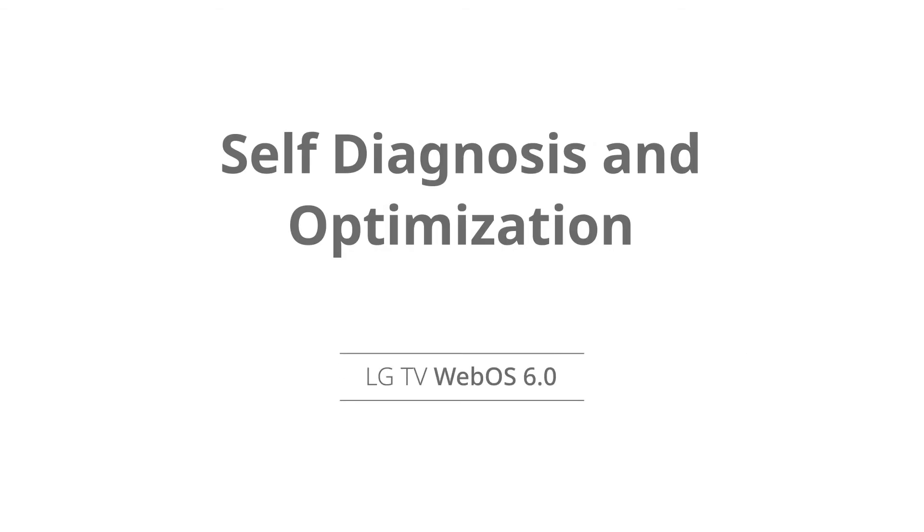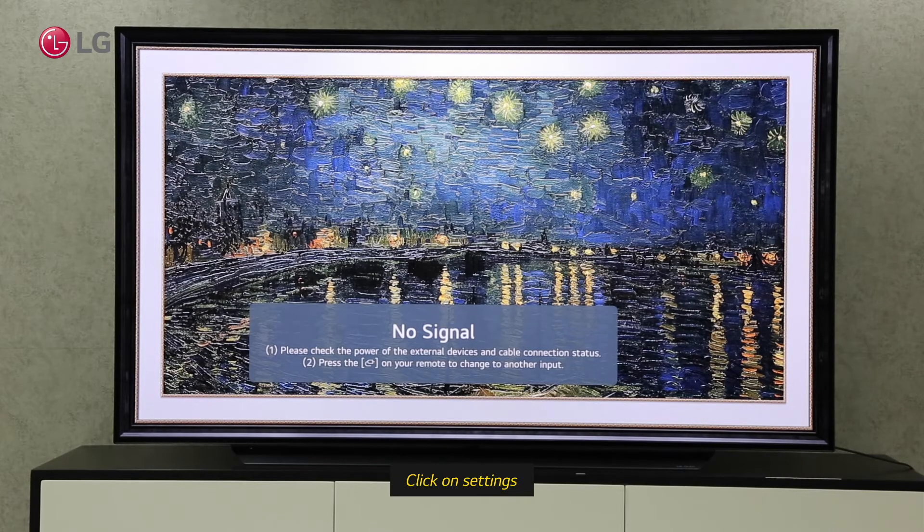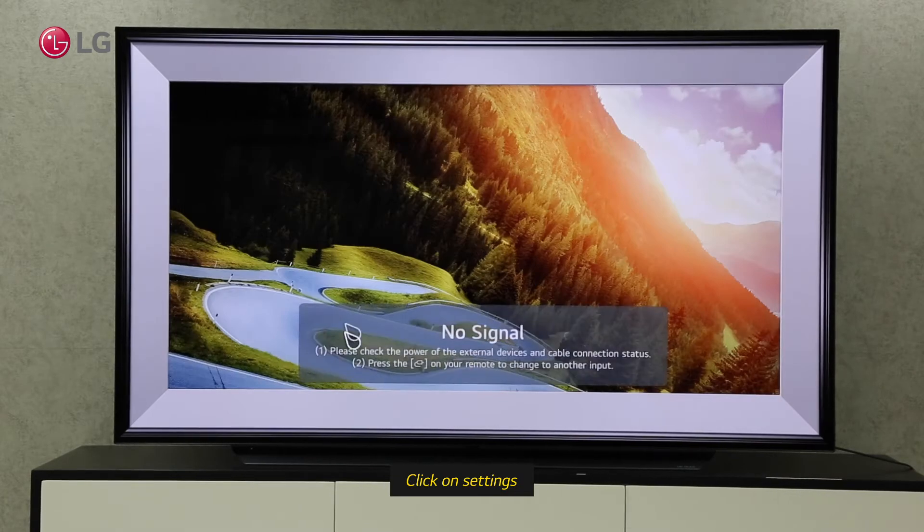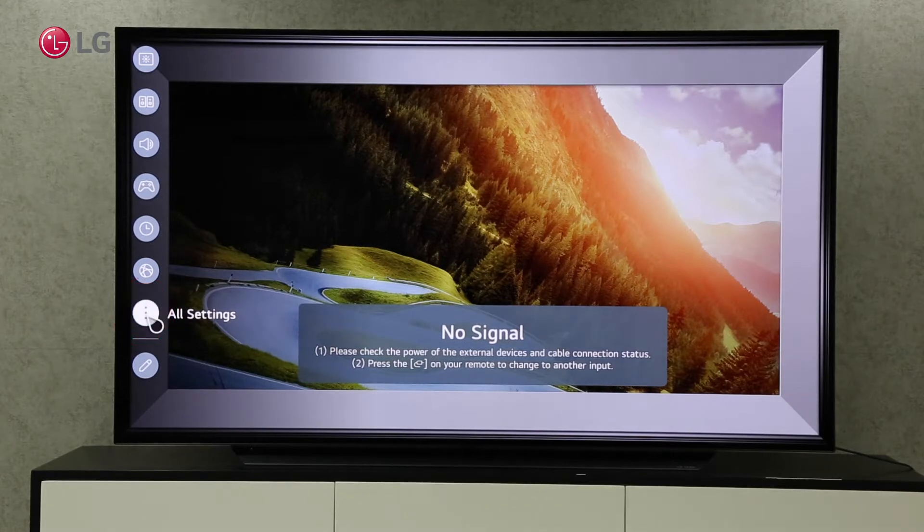Watch this video to learn how to optimize and self-diagnose your TV automatically. Go to All Settings by clicking the Settings button.